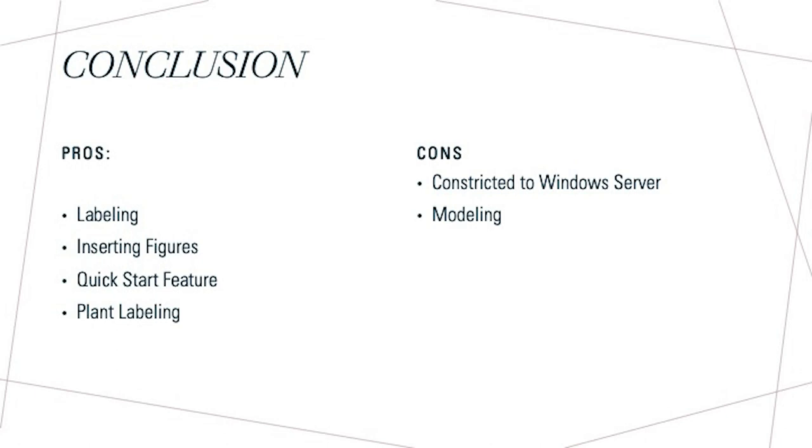But overall, I really enjoyed using Dynascapes and it was honestly a lot easier and quicker to use than AutoCAD. And I definitely recommend it. Thank you for watching my presentation on our master plan and I hope I covered everything.